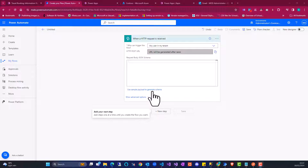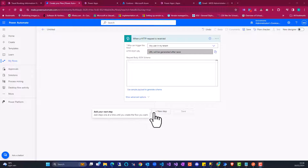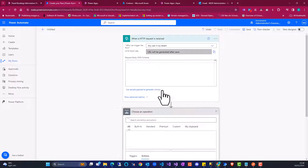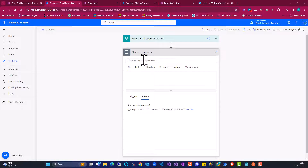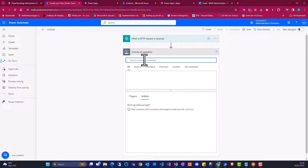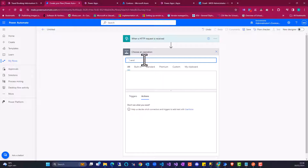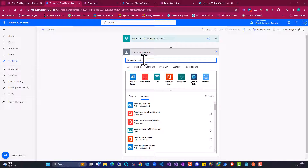So what I'm going to do with this HTTP request when it gets triggered — in this section I'm going to add an action: Send an email.